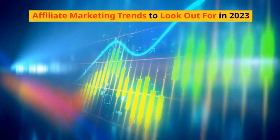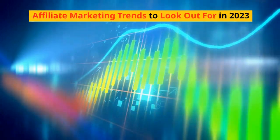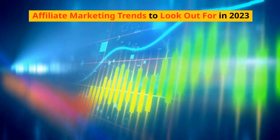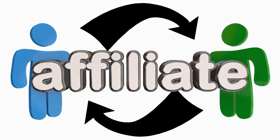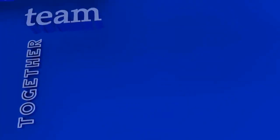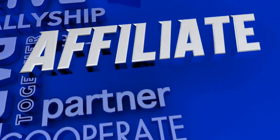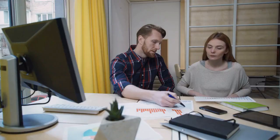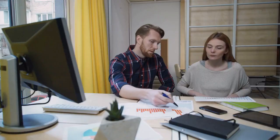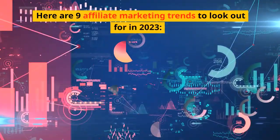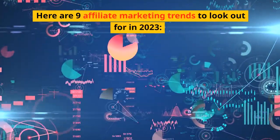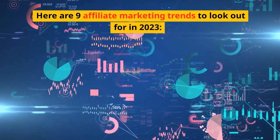Affiliate Marketing Trends to Look Out for in 2023. If you're looking to get into affiliate marketing, or if you're already an affiliate marketer, then you'll want to know about the trends happening in the industry. Here are 9 affiliate marketing trends to look out for in 2023.